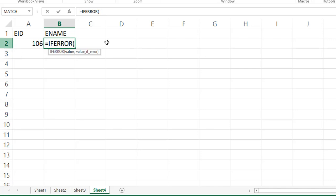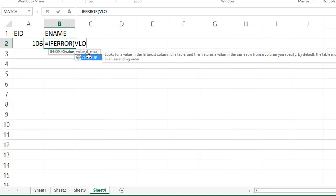See, there is a value, value means we're able to write the formula. Value if error means you can write any error message. See, inside if error, write the VLOOKUP function.